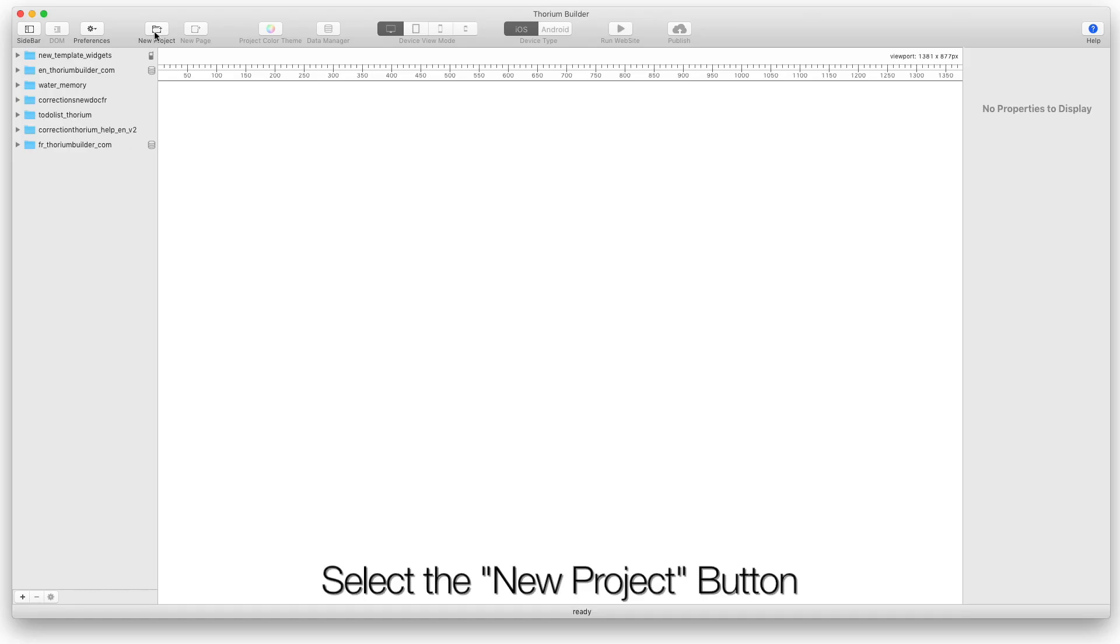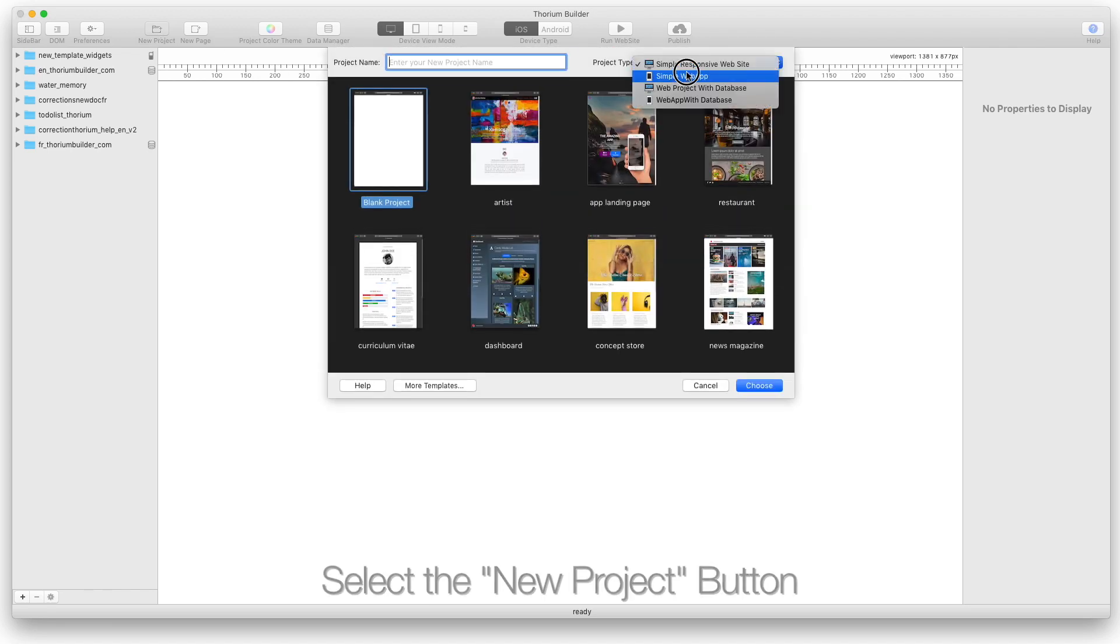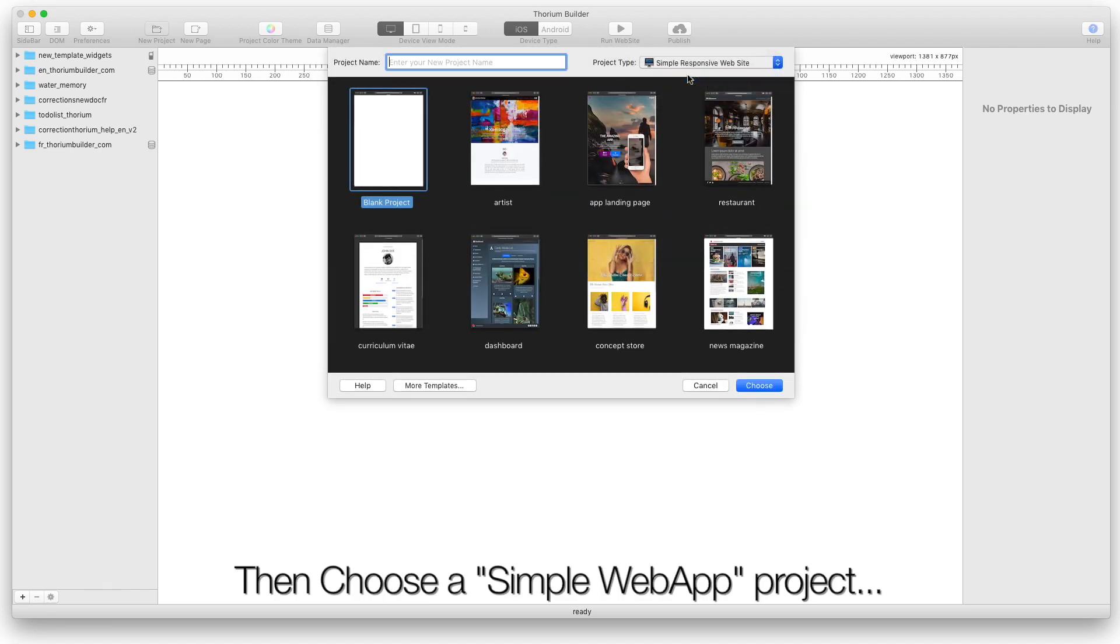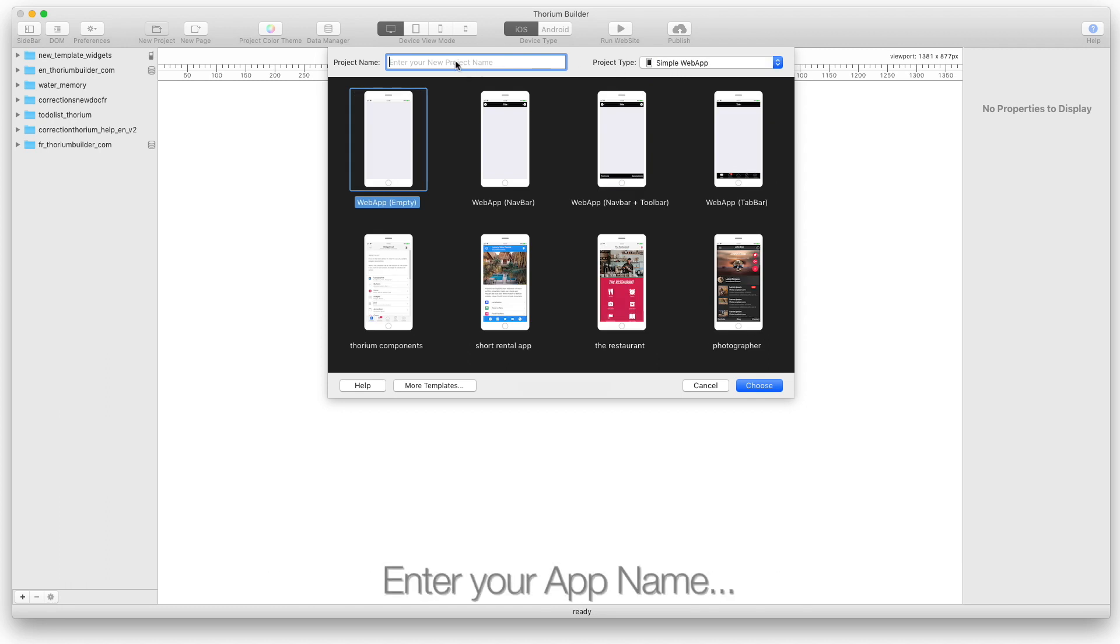Select the New Project button. Then choose a simple web app project. Enter your app name, and then select the template you want to use.